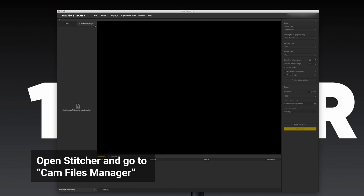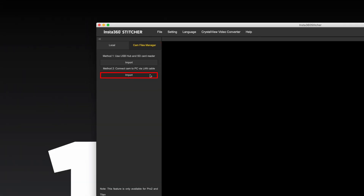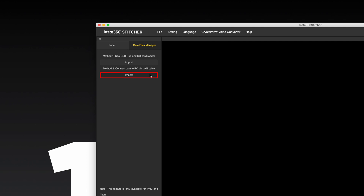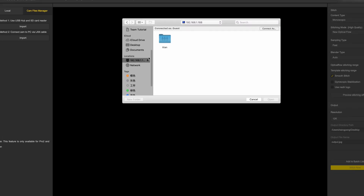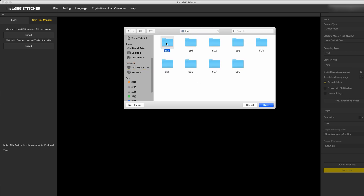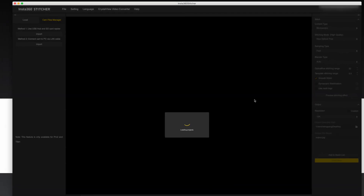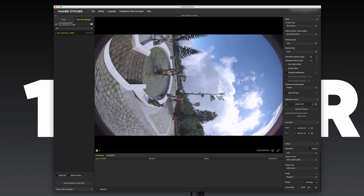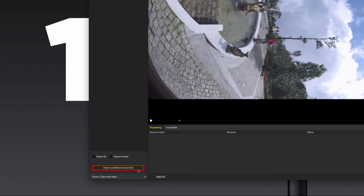Open Insta360 Stitcher. Go to CAM Files Manager and click the Import button under Method 2. Choose the root directory from any SD card under Server Address 192.168.1.188. Files Manager will automatically arrange the files from all of the cards, pairing them up with corresponding files from other cards. After all the files are loaded, click Import Contents to Local Drive. All the selected content will be imported to the local drive with the correct folder structure.